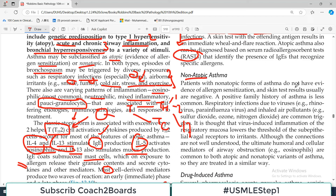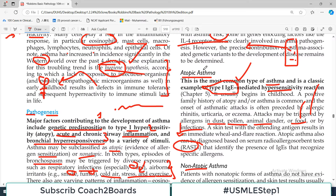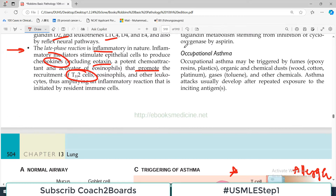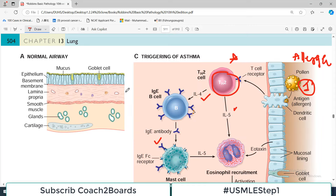Atopic asthma is the most common type and is a classic example of type 1 IgE-mediated hypersensitivity reaction, usually caused by a known allergen, and there is a positive family history most of the time. Attacks may be triggered by allergens such as dust, pollen, animal dander, foods such as peanuts, or viral infections. A skin test called the raster antigen skin test - where the patient is pricked with a number of known allergens - is routinely done to identify which allergen is causing the asthma.